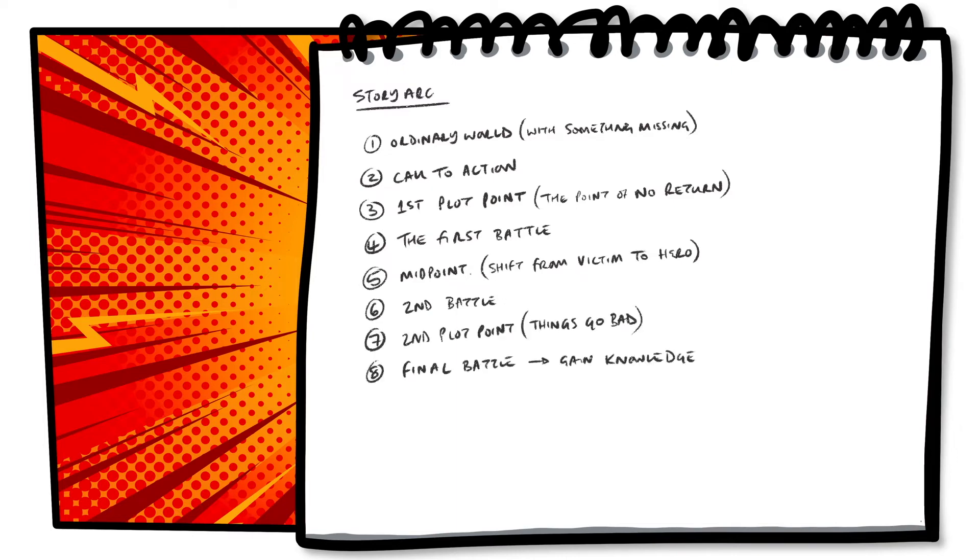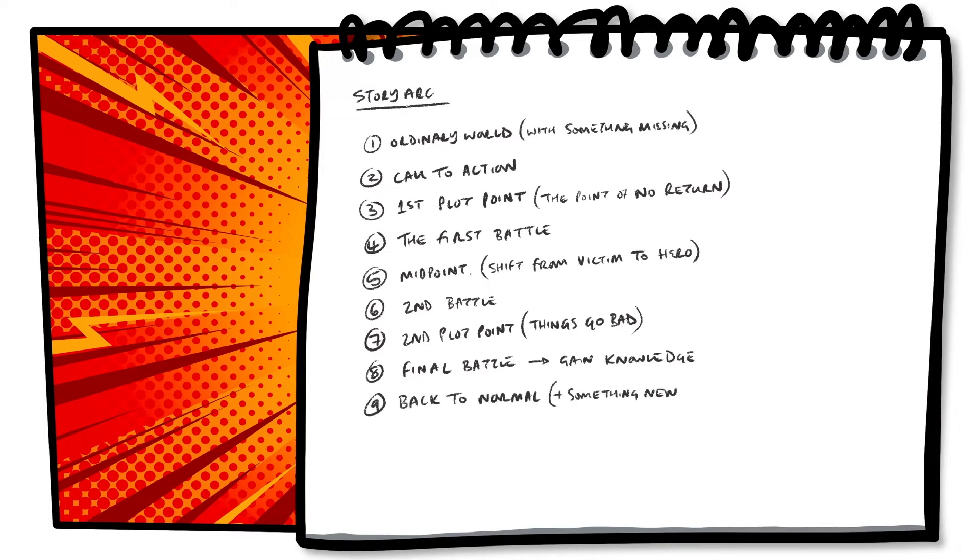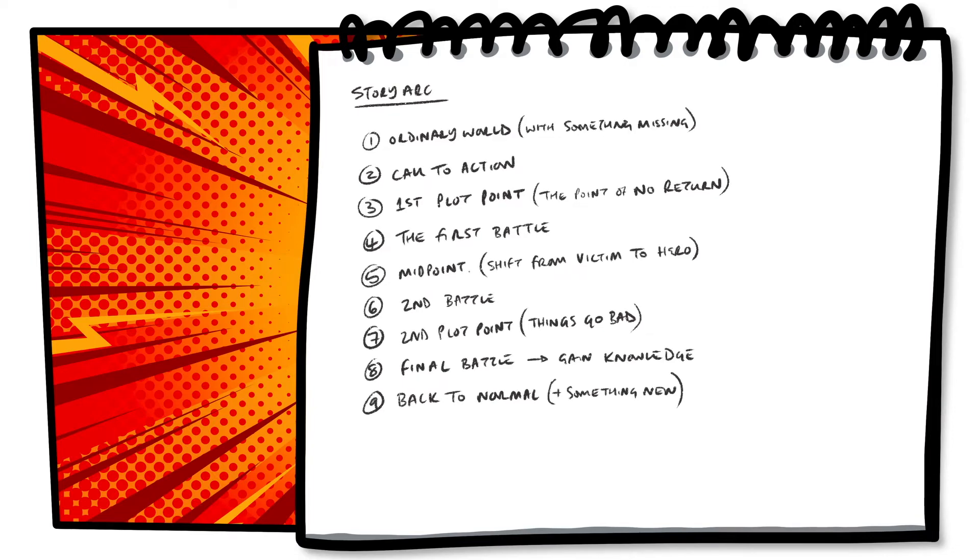Part 8 is the final battle. At this point, our heroes have learnt something they need to overcome the villain. And the final part, part 9, the return back to normal. Everything's as it should be, but our heroes have learnt something along their quest.